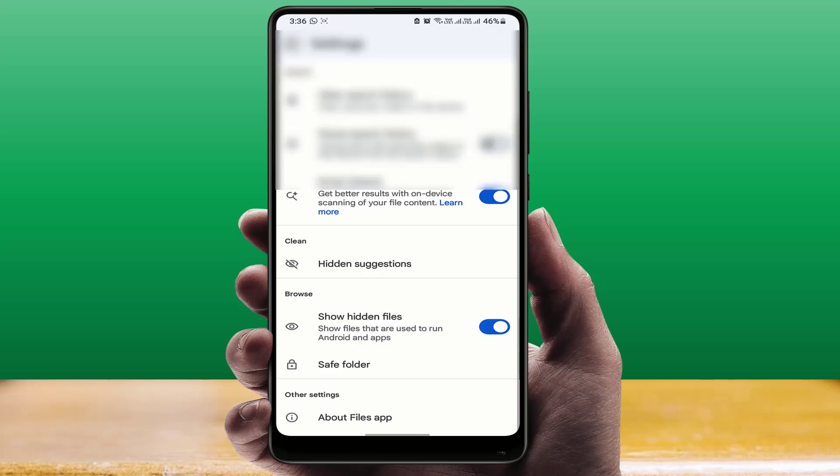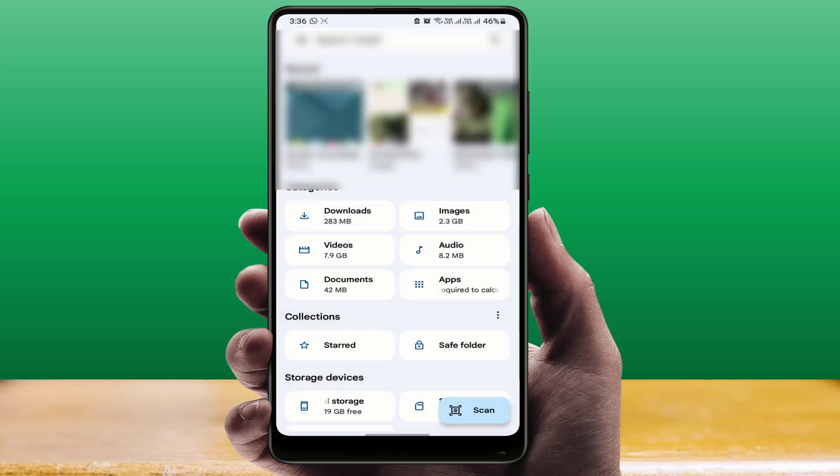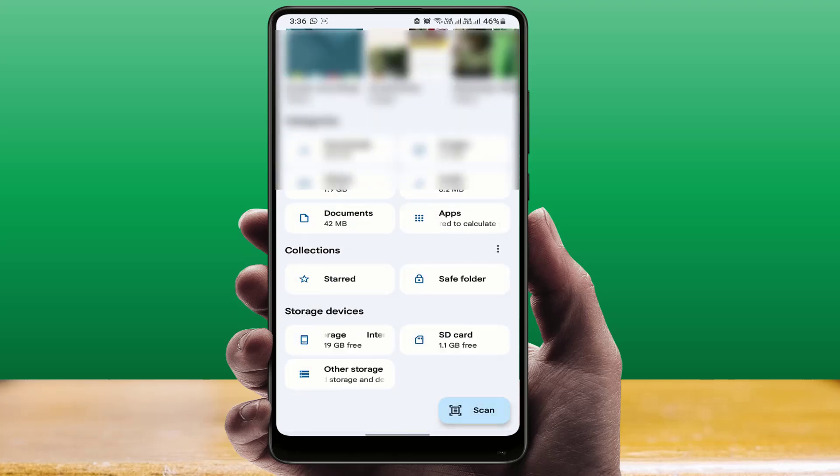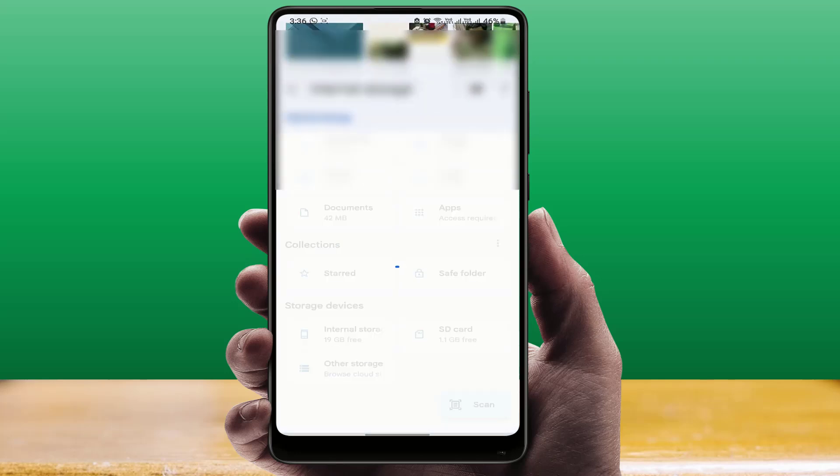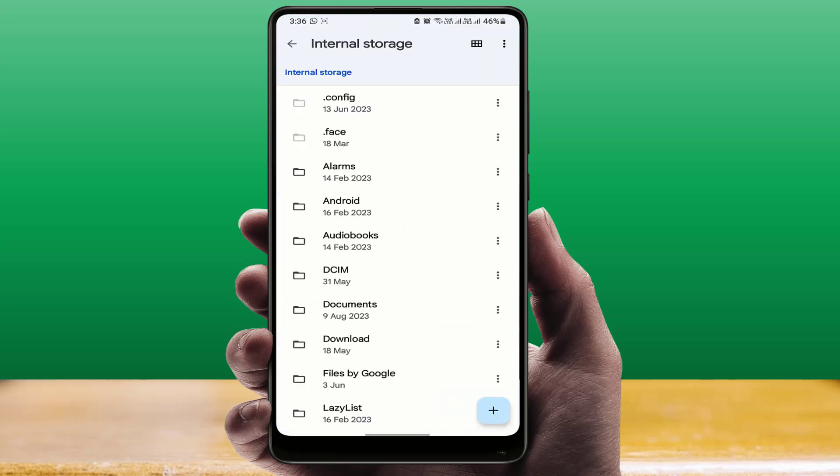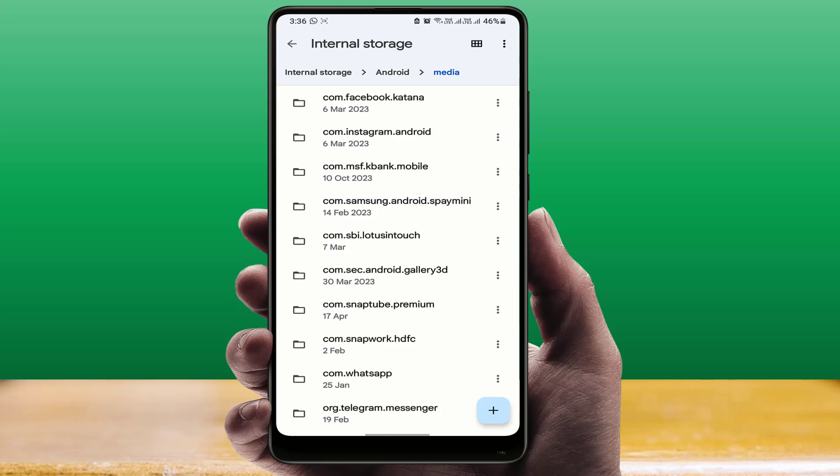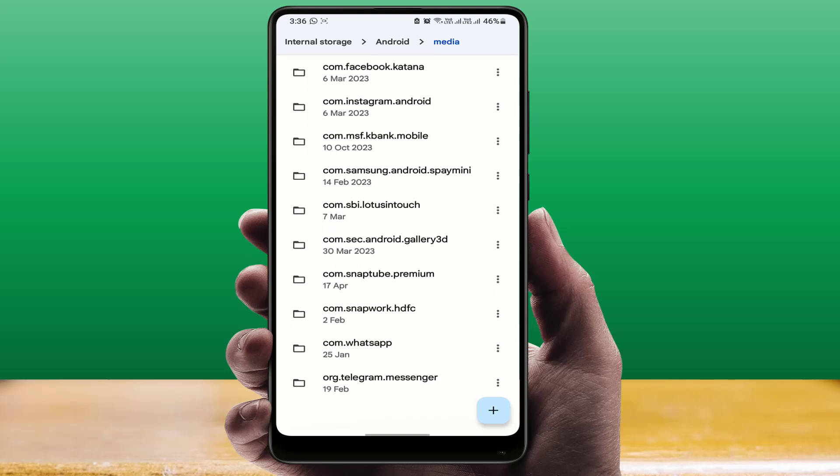Now go back to your internal storage and open it. Here, find the Android folder and open it. In the Android folder, open the Media folder.